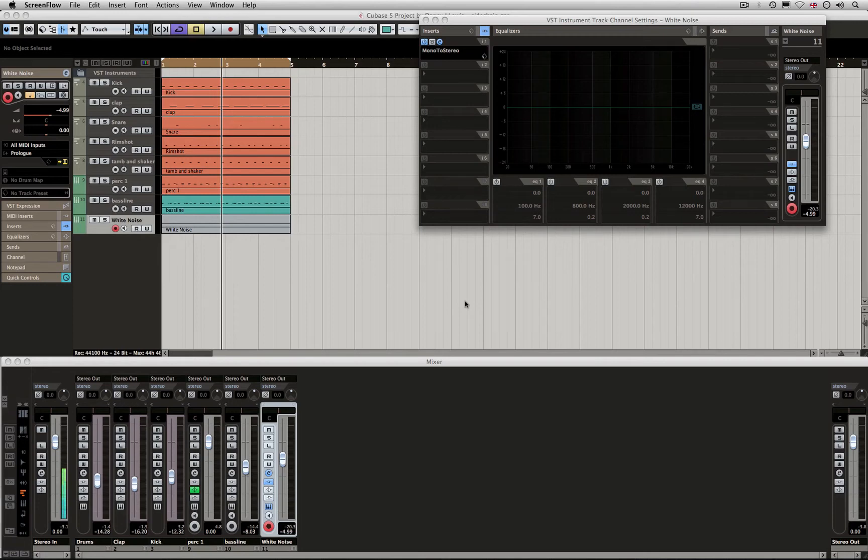A lot of people have been asking about sidechaining, so I'm going to show you how we can do it inside Cubase 5.5.